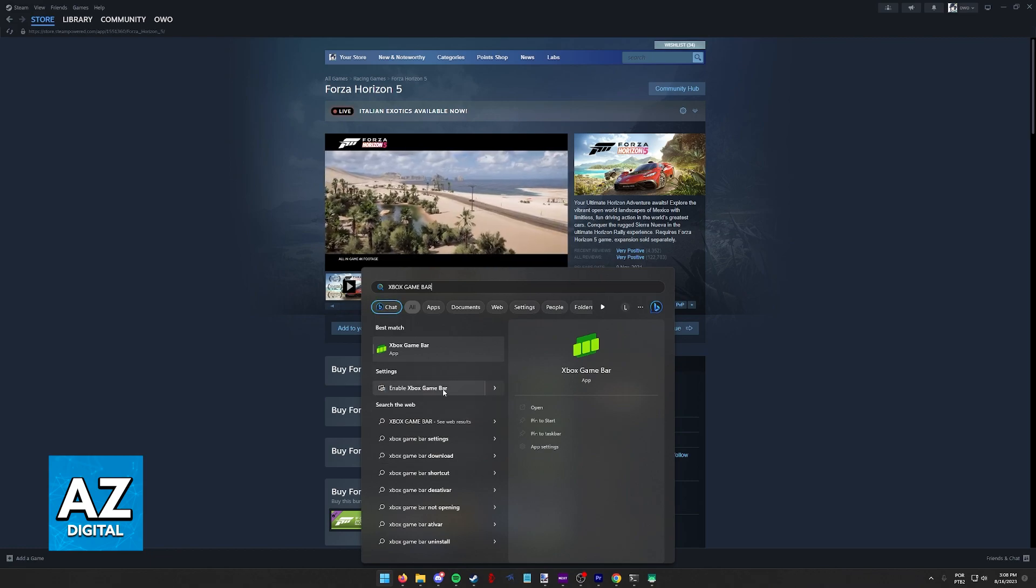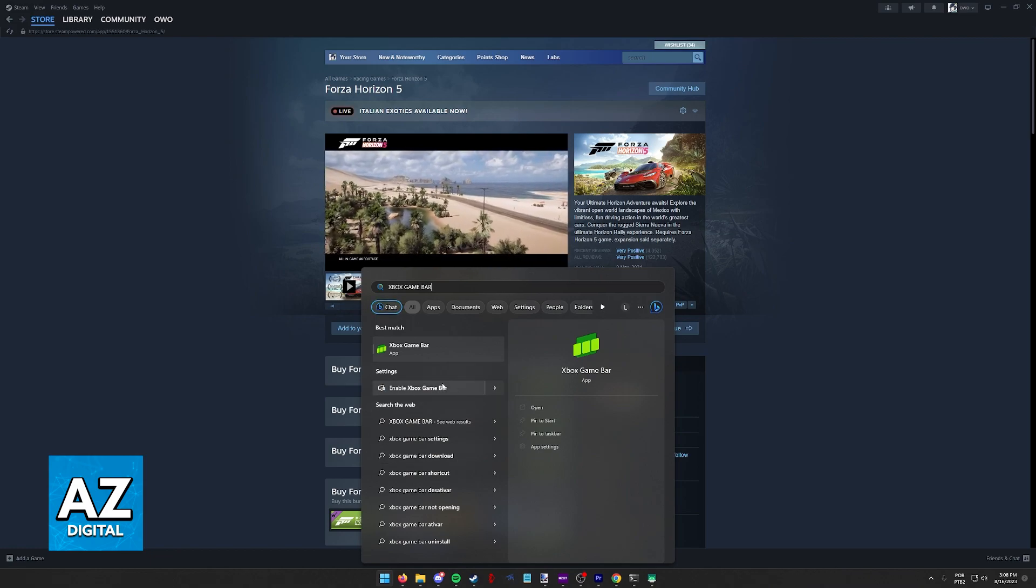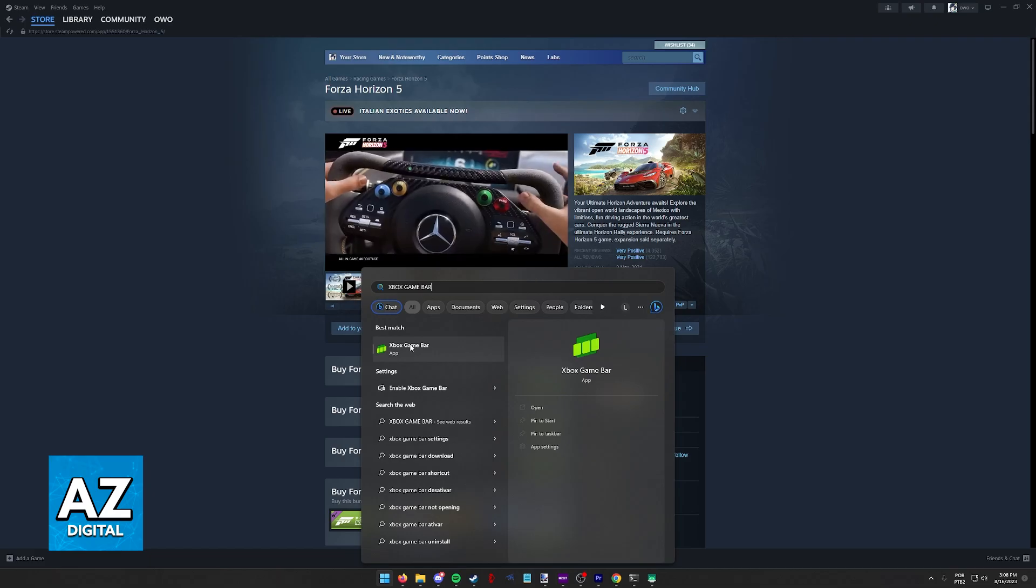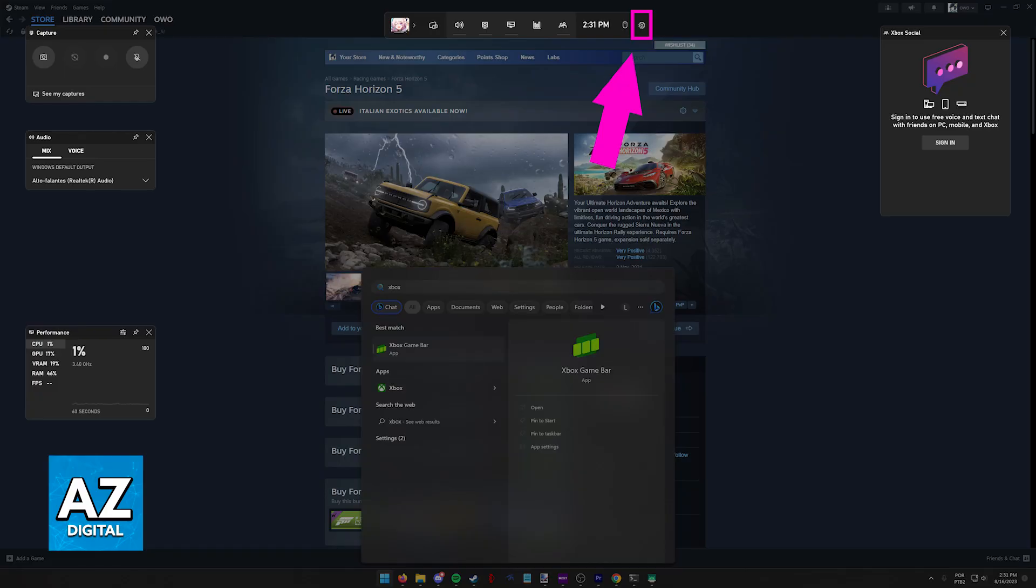Just make sure that it is enabled on the Windows settings. When you open it up, you are going to see an overlay similar to this one.